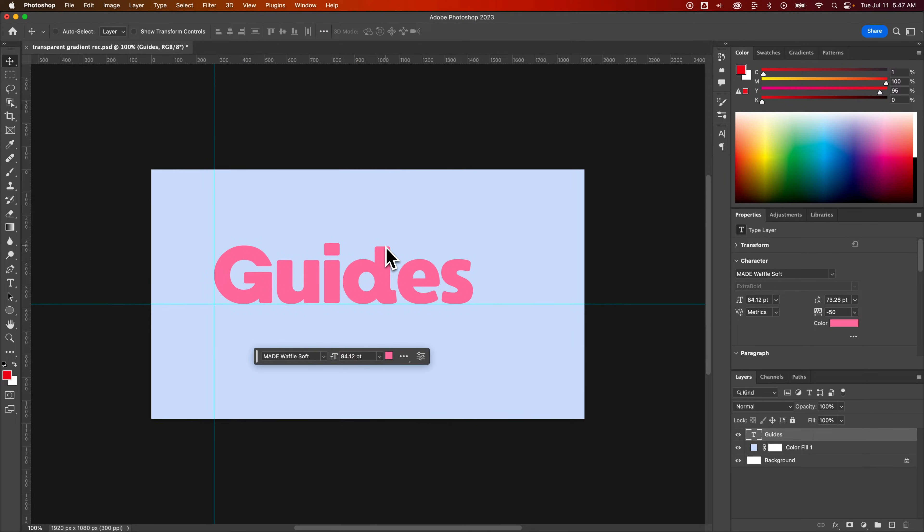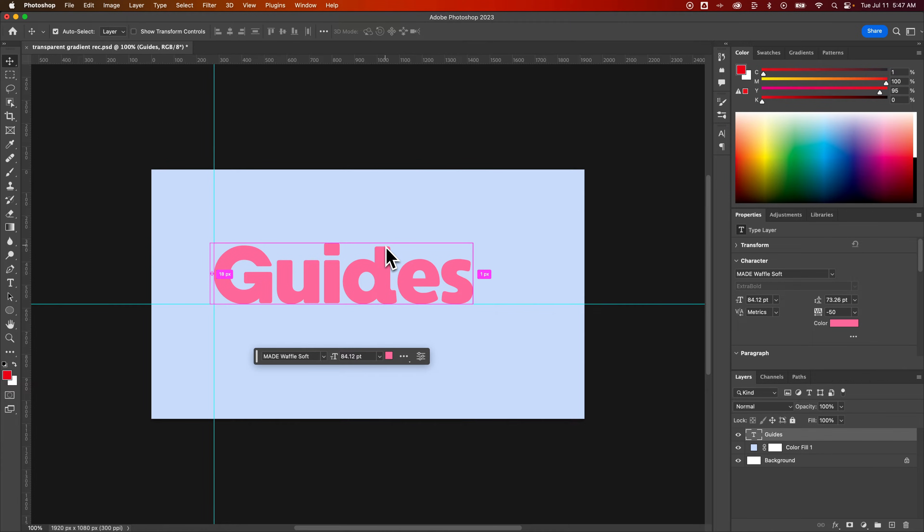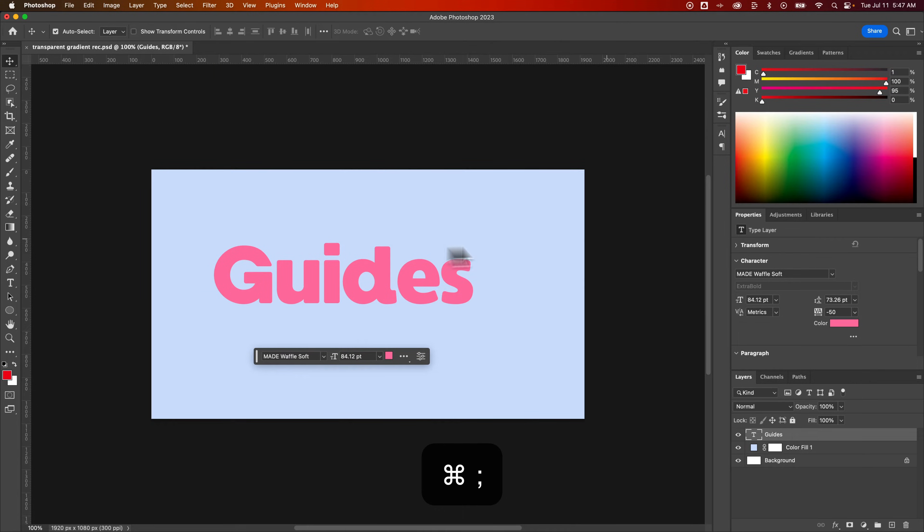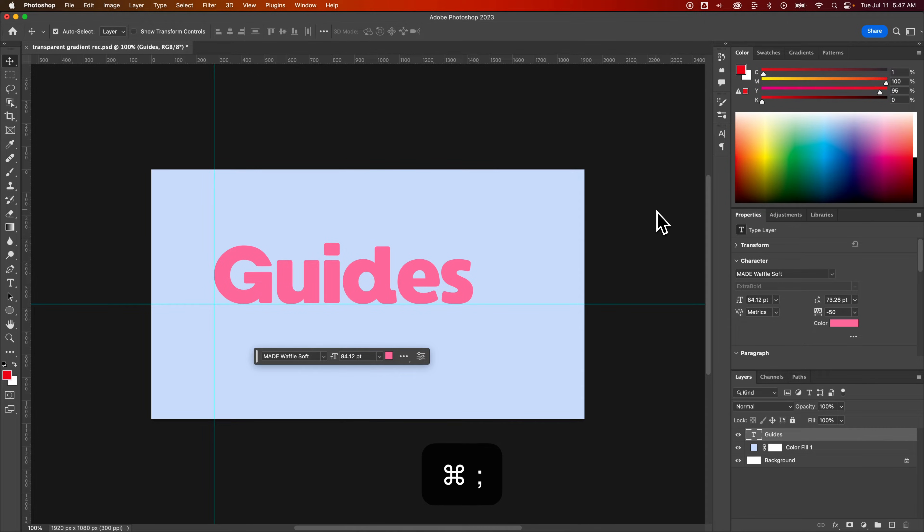Now another way you can show and hide guides really quickly is by pressing Command or Control semicolon. So that's just going to hide the guides, and then you can show them again by pressing the same shortcut key.